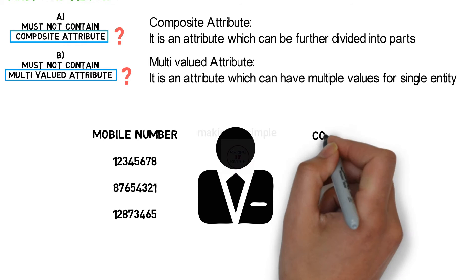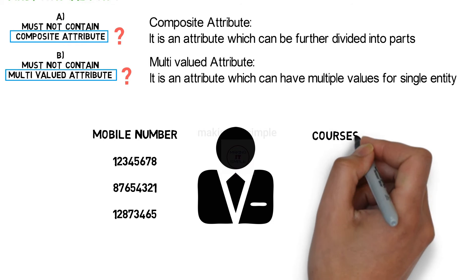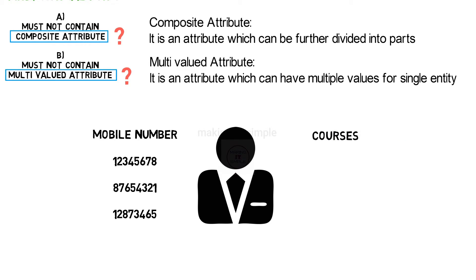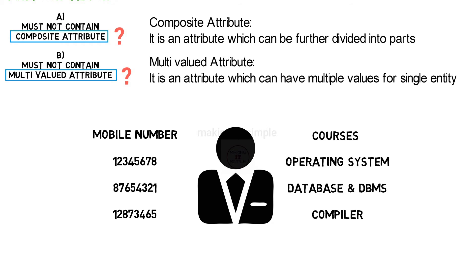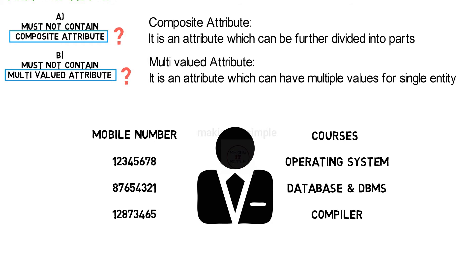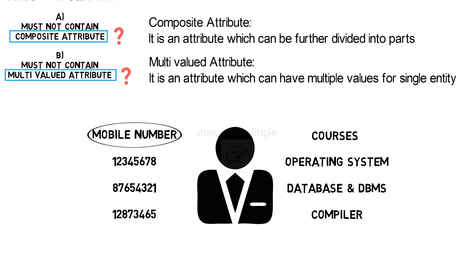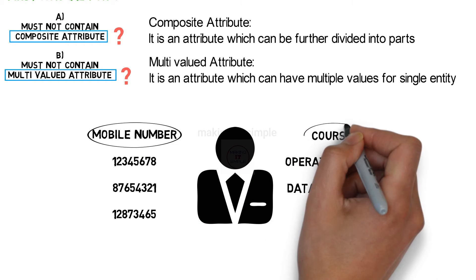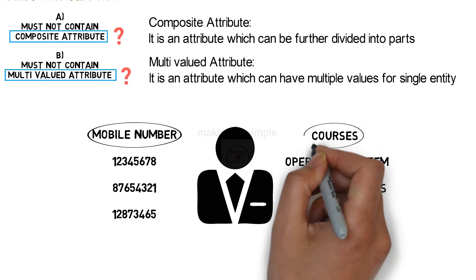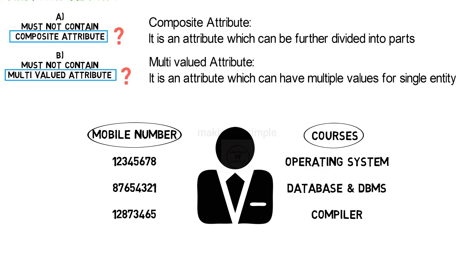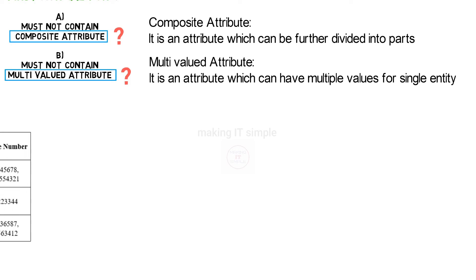Or another example can be of courses. An individual student can be registered to multiple courses. So if table contains such multivalued attribute, it is not in first normal form.